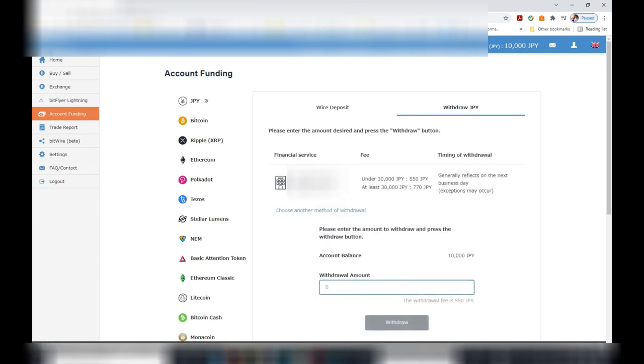So down below, you decide how much you want to withdraw. If you want to withdraw the whole amount, type in 10,000 yen. But wait a minute.